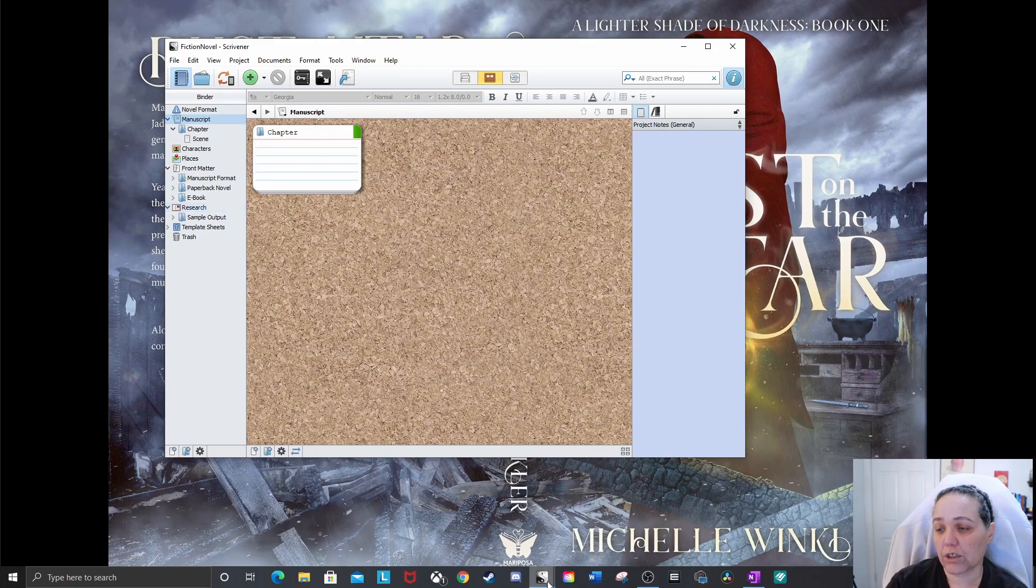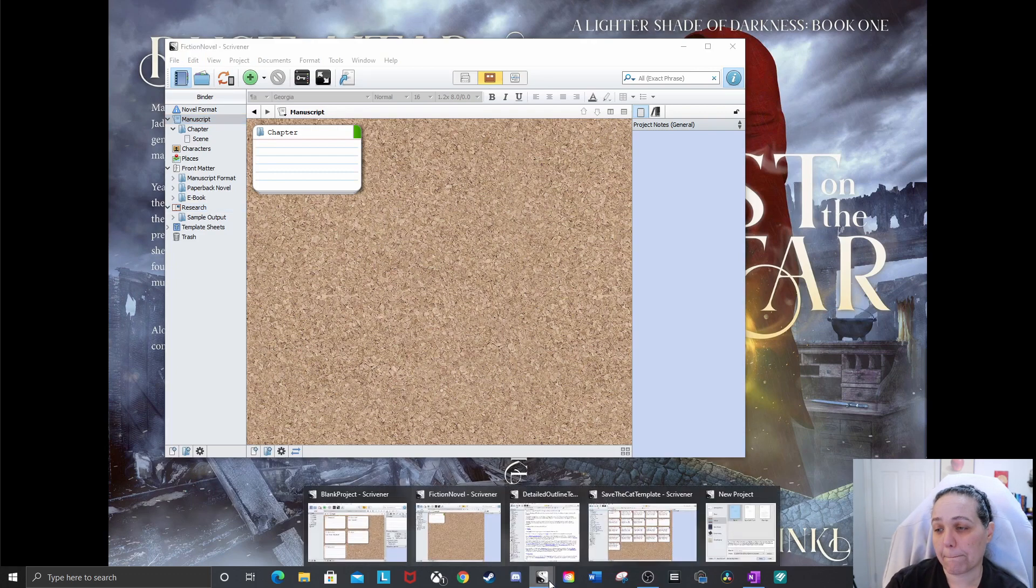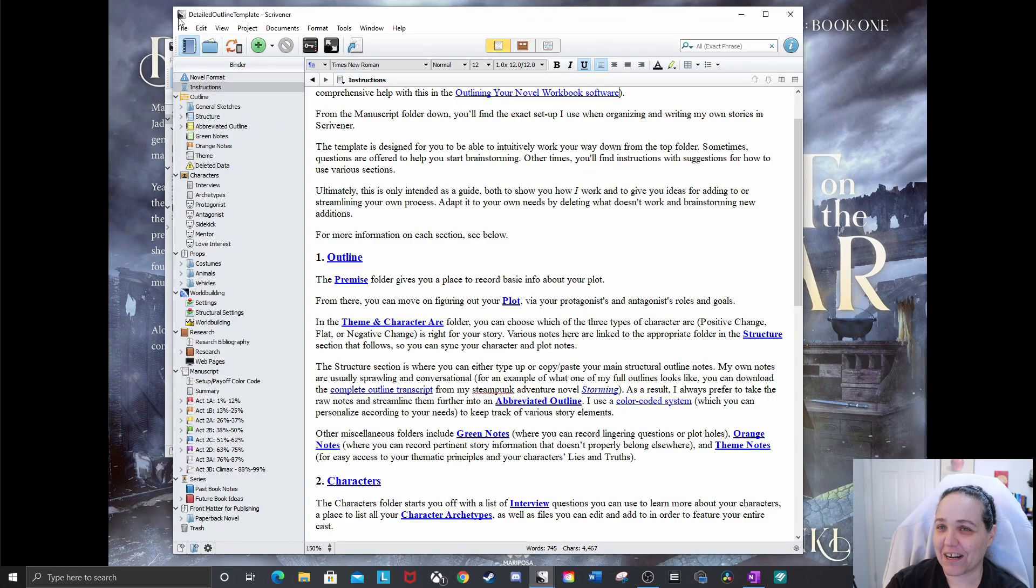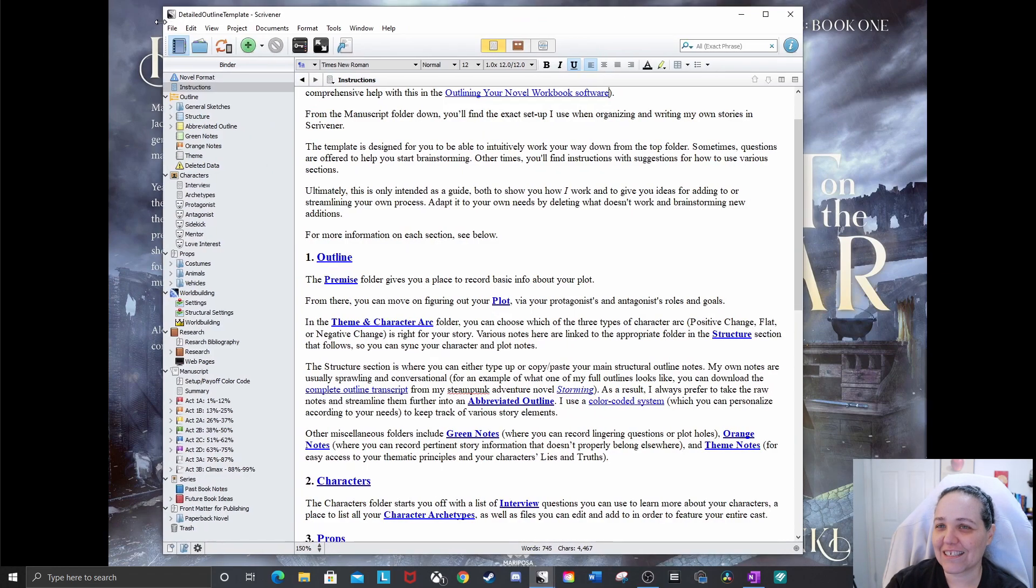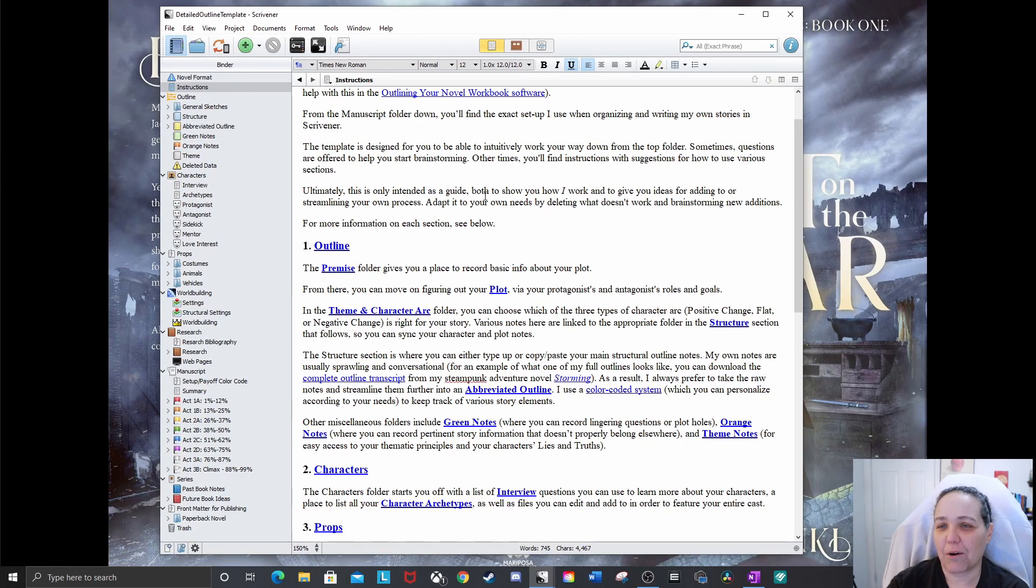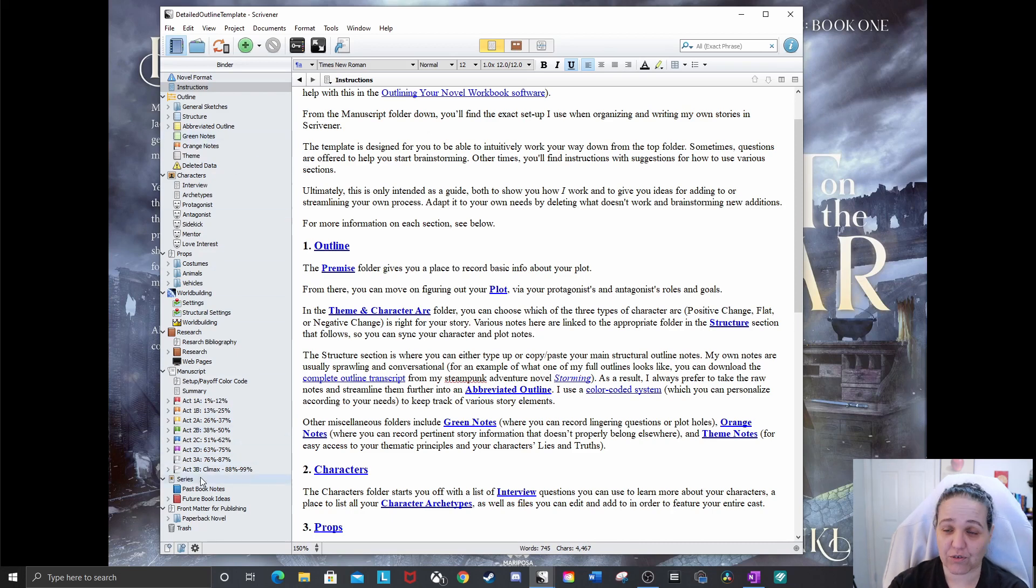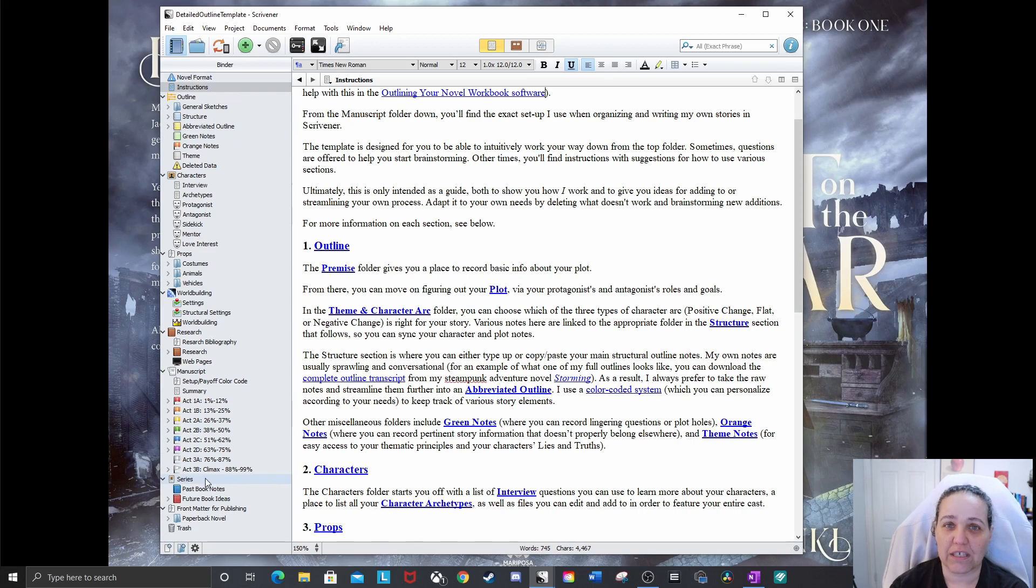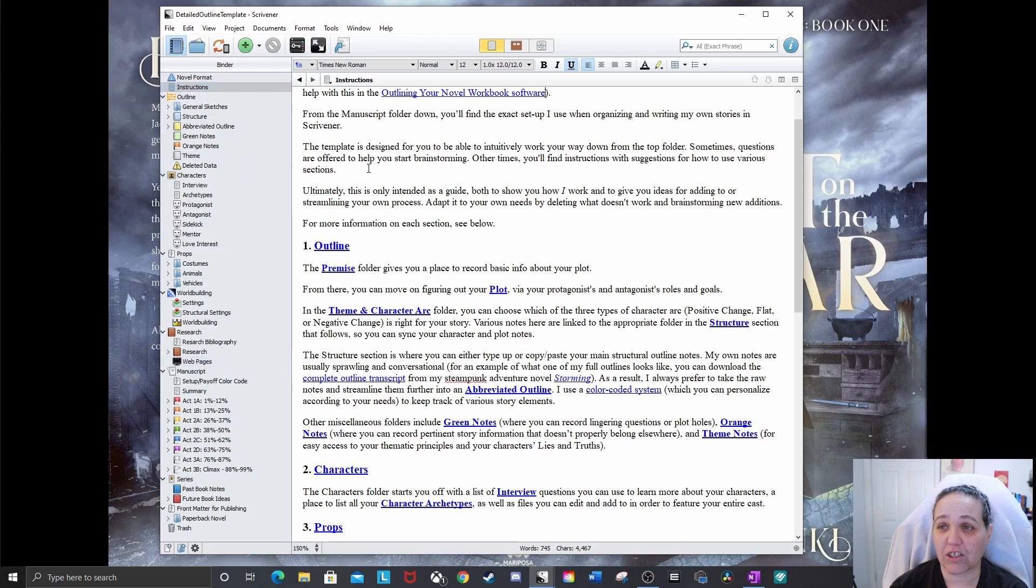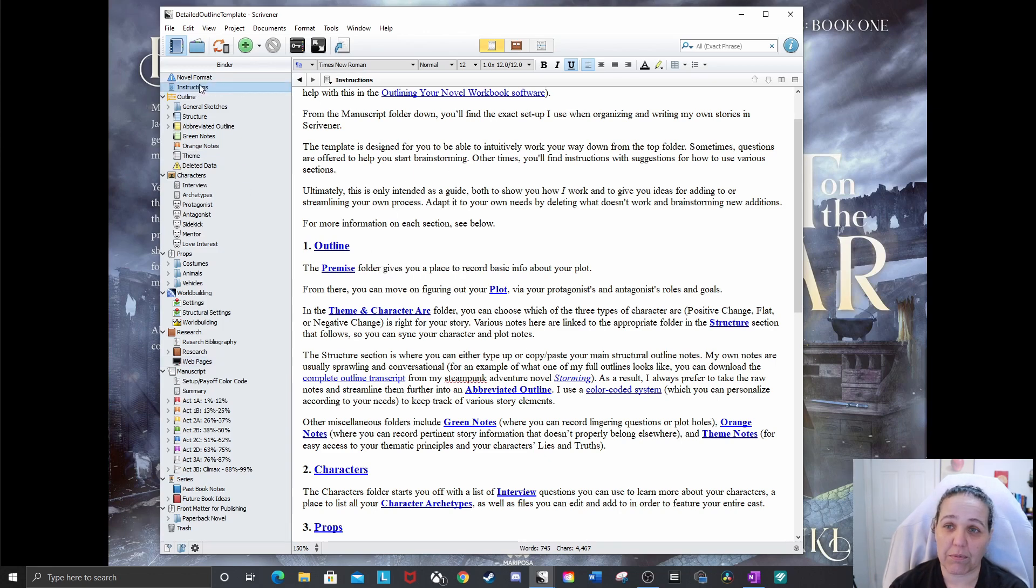Now we'll look at a really detailed one. Detailed outline. That's what I call it. This is available from KM Whelan's website. I'll put a link in the description. She not only has this super detailed structure for Scrivener, but she has a blog post on how to use it, how the different sections fit together and what order to do them in and all that. There's also an instruction page right here at the top of the binder, which will tell you how to use it.